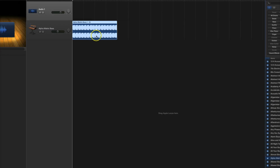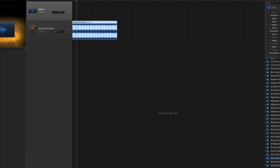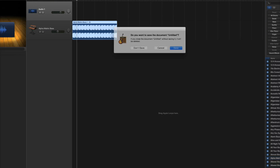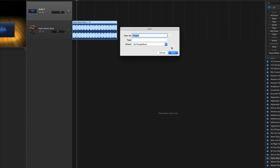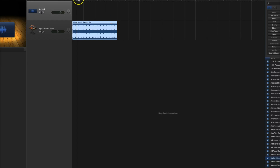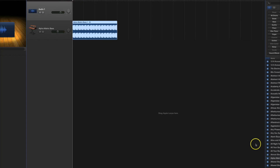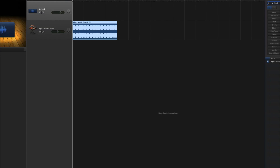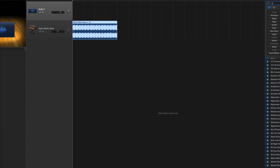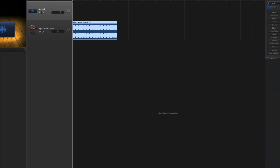We're going to put that first loop in. I used the Alpha Matrix Beat Bass Two, so we'll search for 'alpha' in GarageBand and it comes up — you would just use it from there.